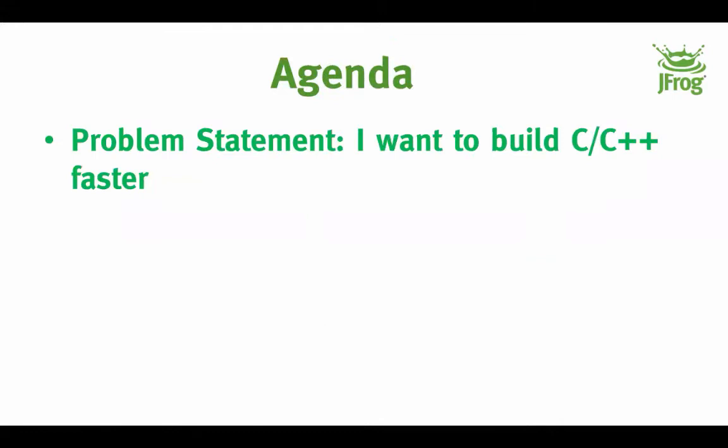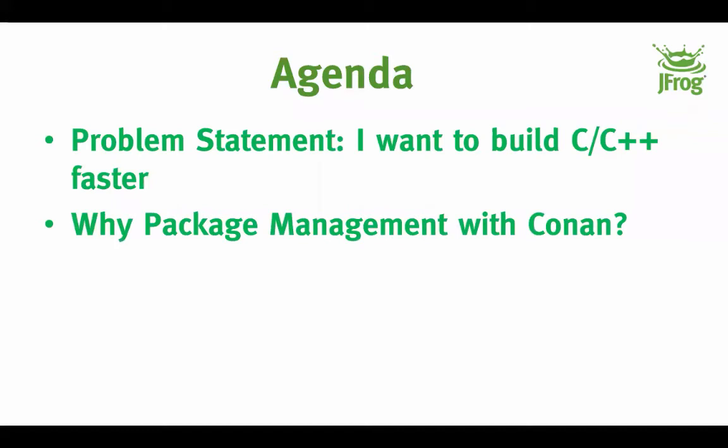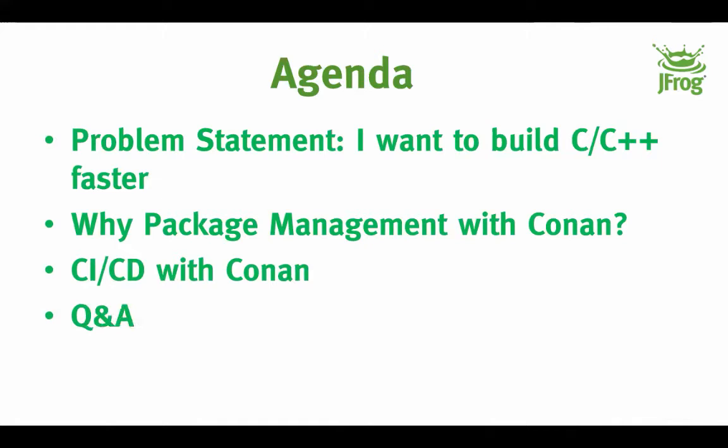So today's agenda: I want to do a quick talk about the problem statement, what we're going to solve, talk a little bit about why I use package management with Conan, and then CI/CD with Conan. And then at the end, we should have a little bit of time for questions. So please think about those questions and put them in the Q&A tab as they come up, and we should have some great answers at the end.